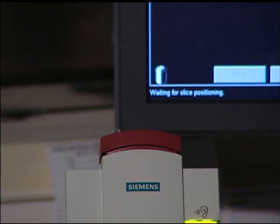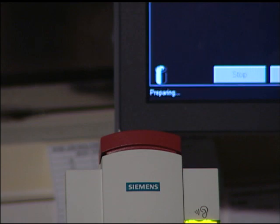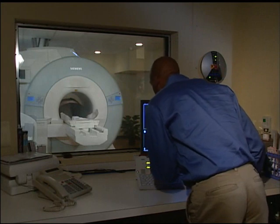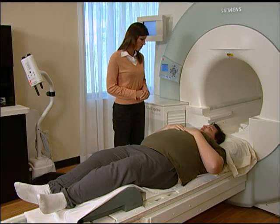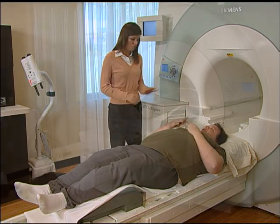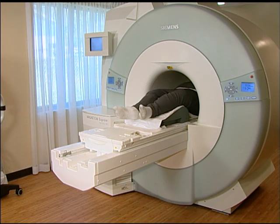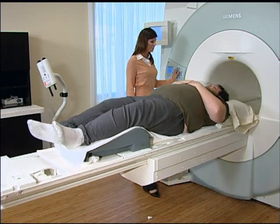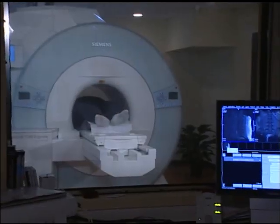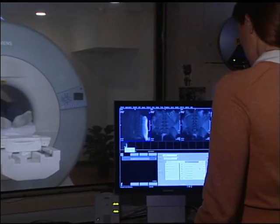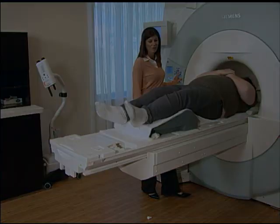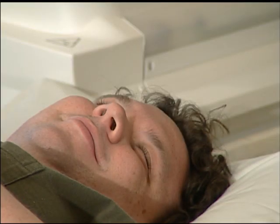An intercom system keeps you in two-way communication with the trained medical professional performing your exam — the MRI technologist. 'How are you doing in there?' 'I'm doing good.' It is very important that you remain still while the images are being acquired. You'll know that an image is being acquired when you hear a knocking sound. You may relax when the machine is not making the knocking sound, but you must remain in the initial position unless instructed otherwise. If you move during the procedure, it may be necessary to repeat the exam.